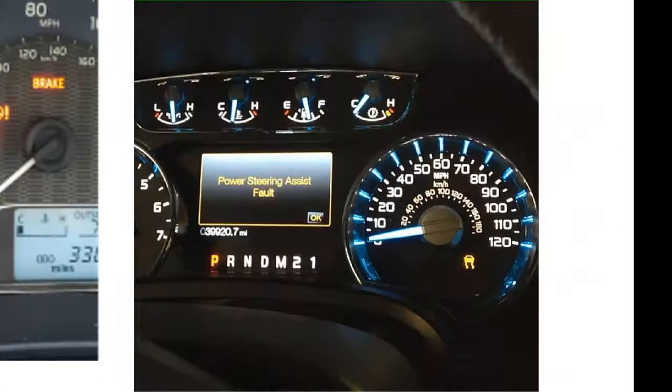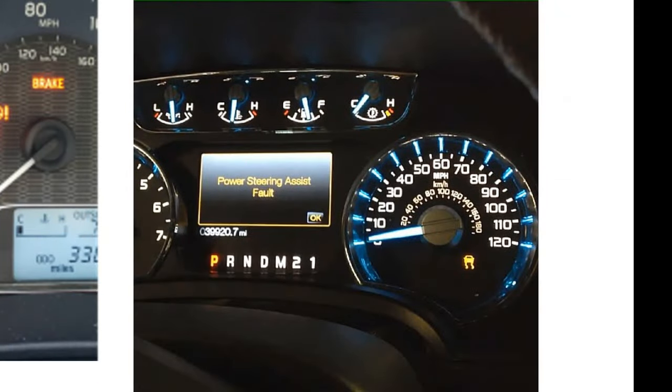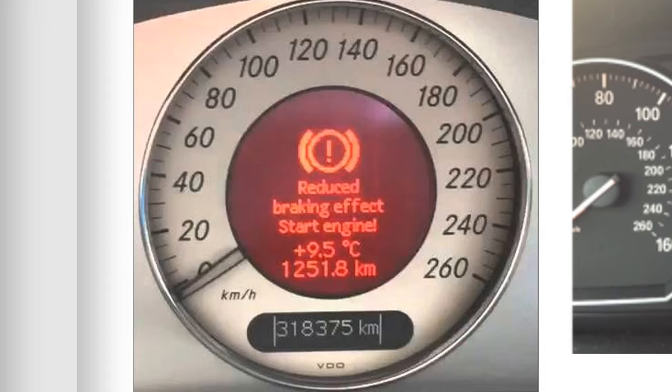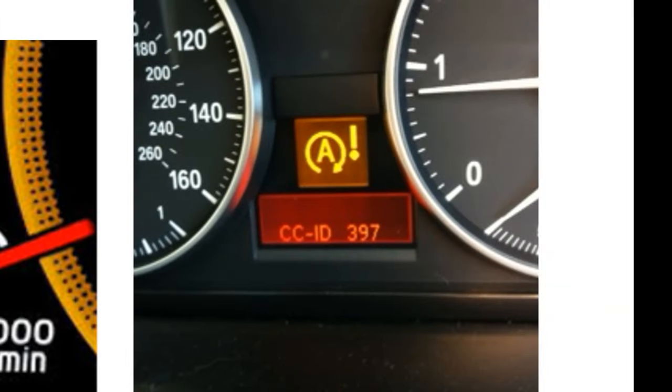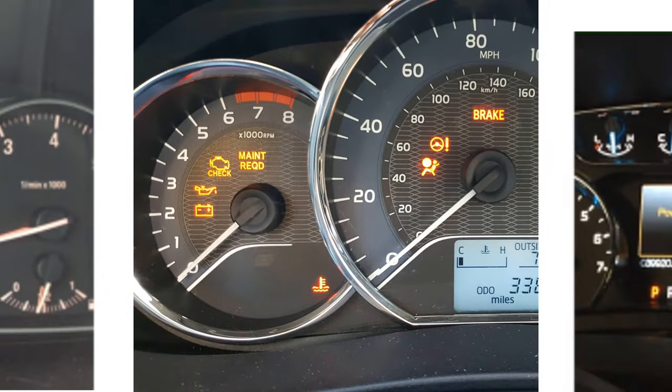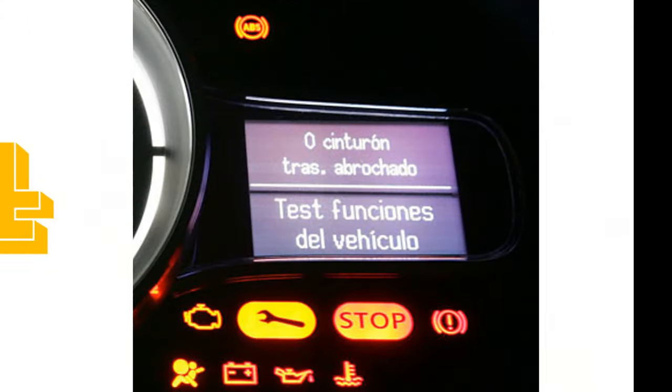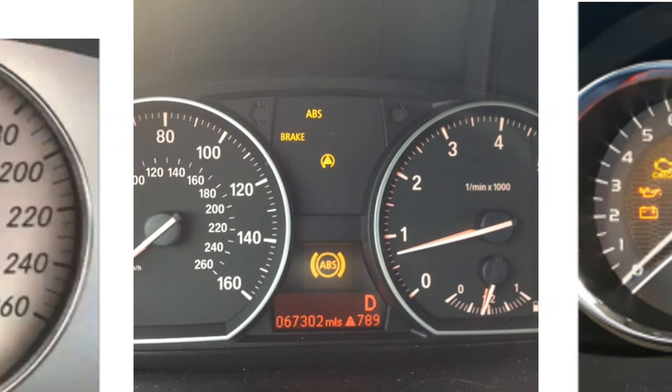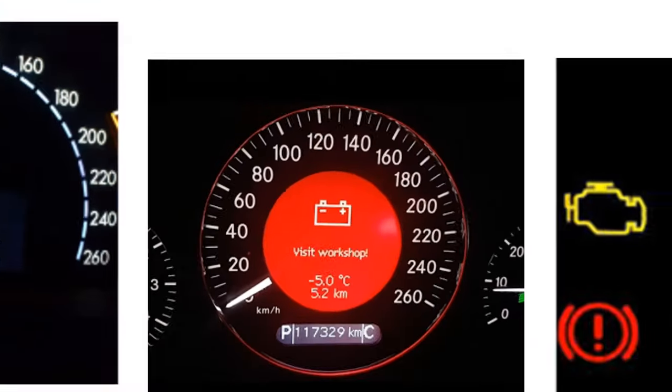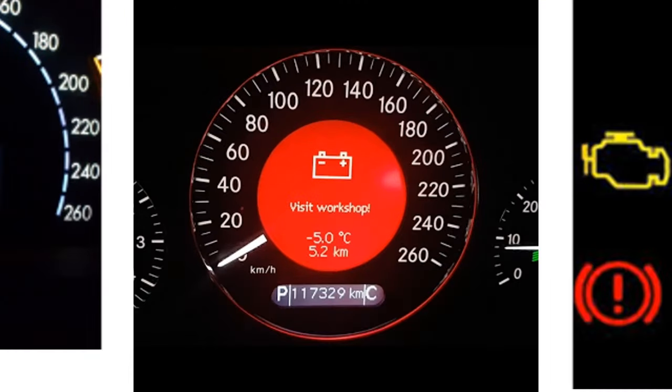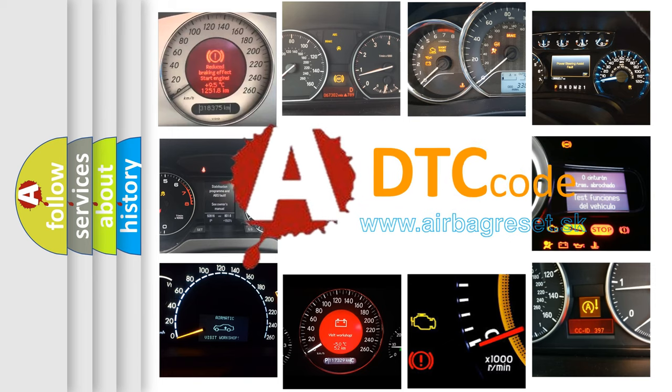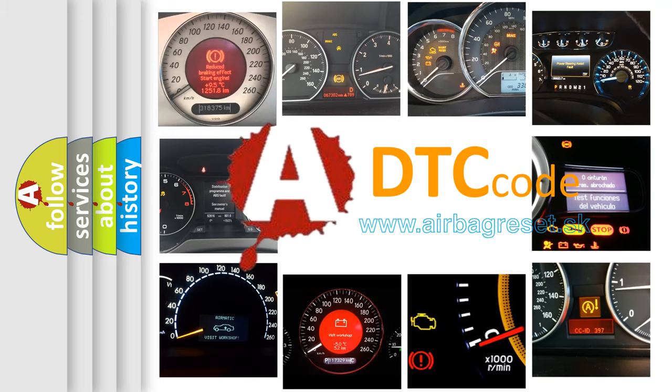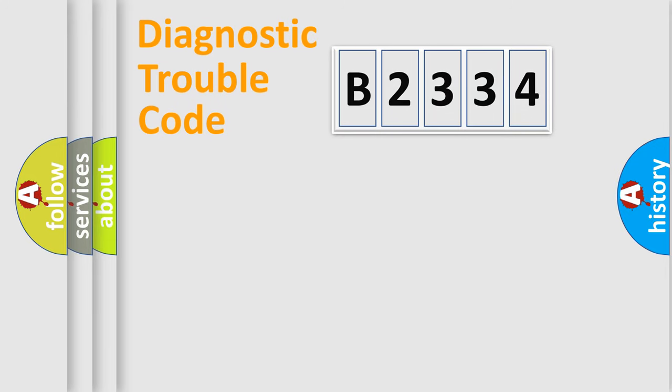Welcome to this video. Are you interested in why your vehicle diagnosis displays B2334? How is the error code interpreted by the vehicle? What does B2334 mean, or how to correct this fault? Today we will find answers to these questions together.